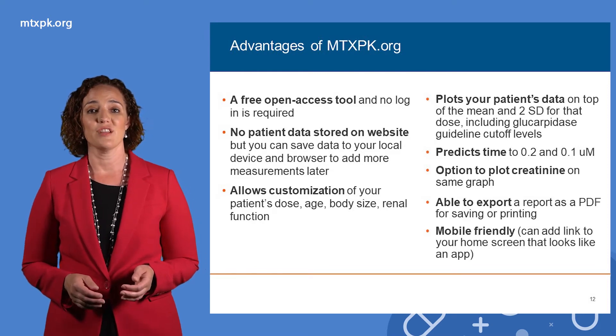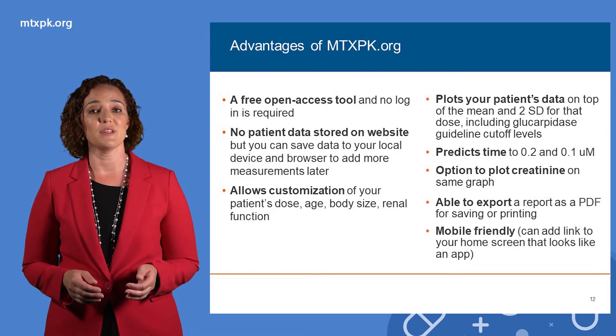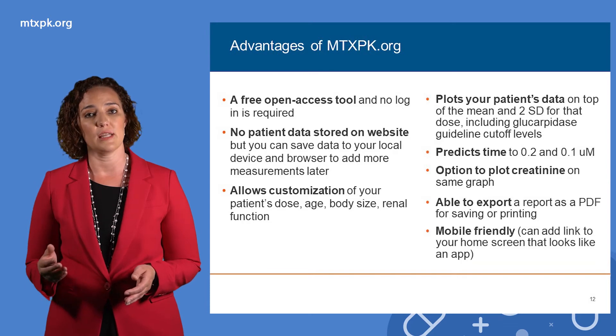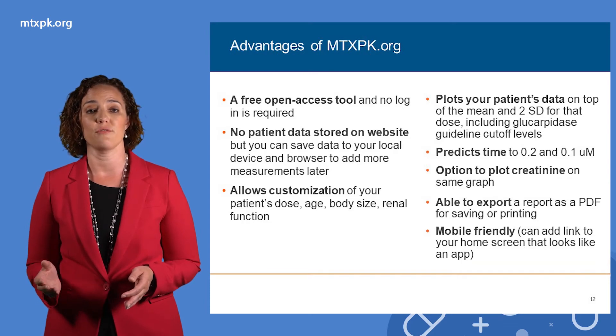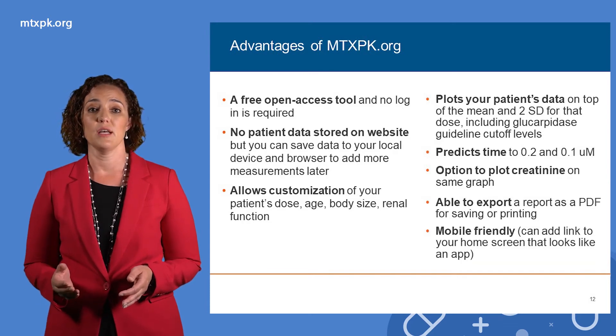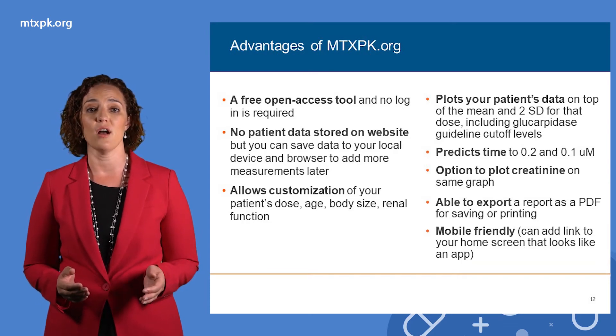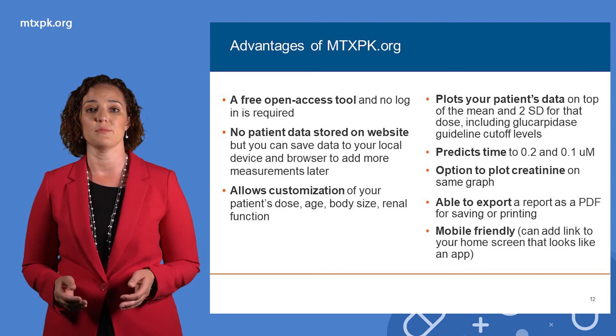These are the levels used at some institutions to determine when the patient can be discharged from the hospital, so it may also help to predict how long the patient will be hospitalized.